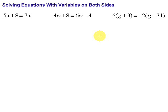Solving equations with variables on both sides. When we're solving equations with variables on both sides, our first step needs to be to get all the variables on one side of the equation. It doesn't matter which side, but we need to get them all together on one side.